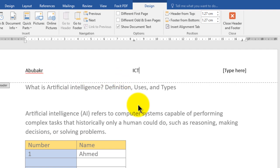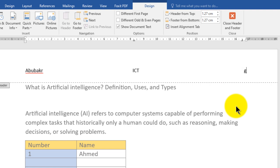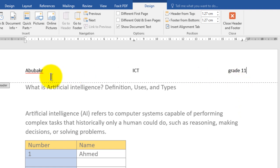Finally, write your grade on the right aligned section. Right aligned means move to the right like this, then write your grade — for example, Grade 11. After you finish creating your header section, you have to close back and return to your document.